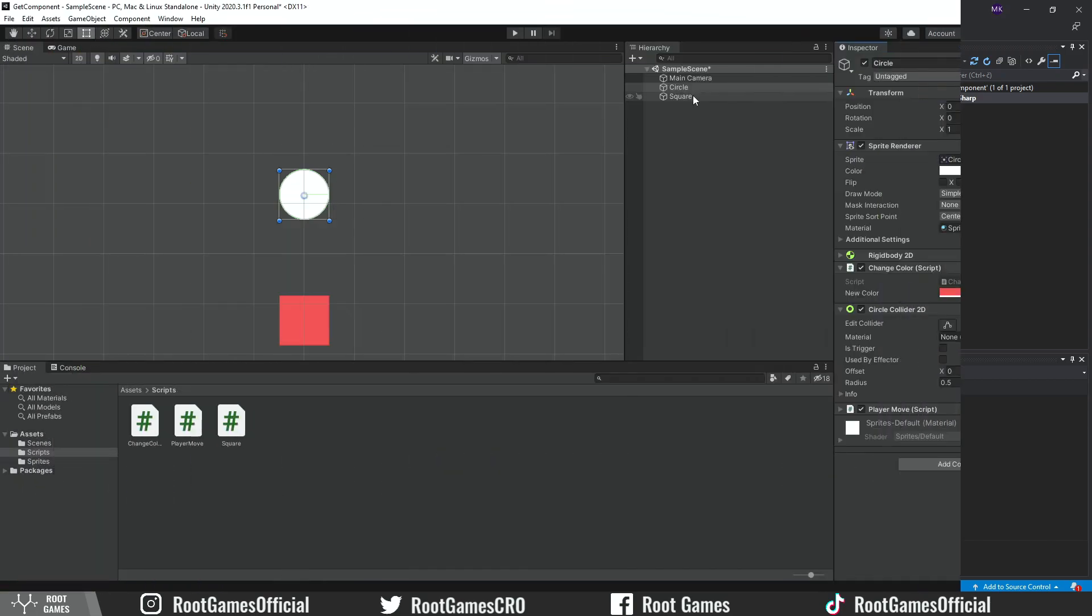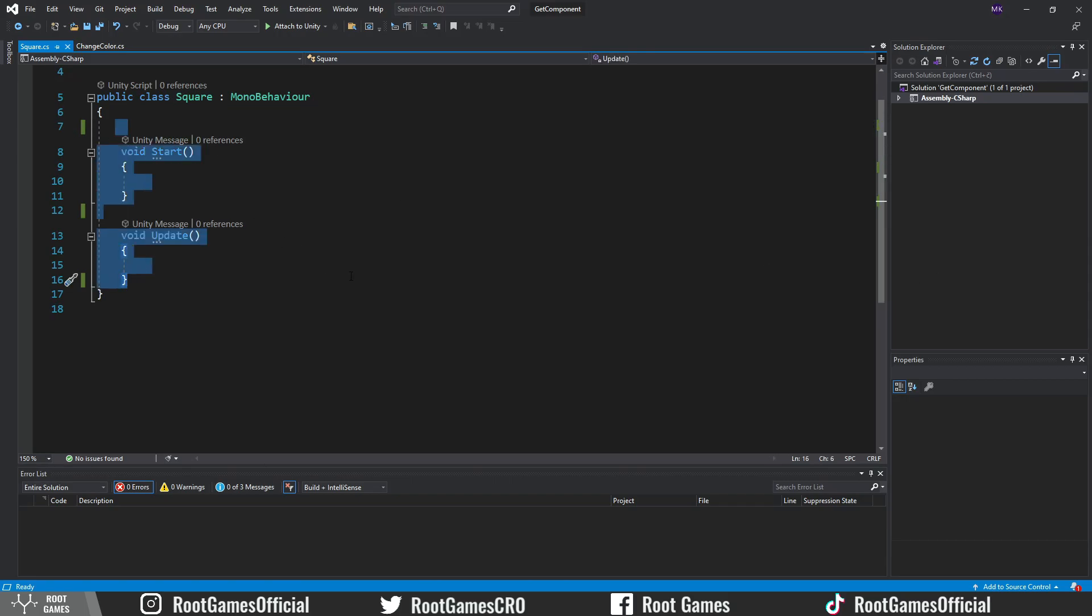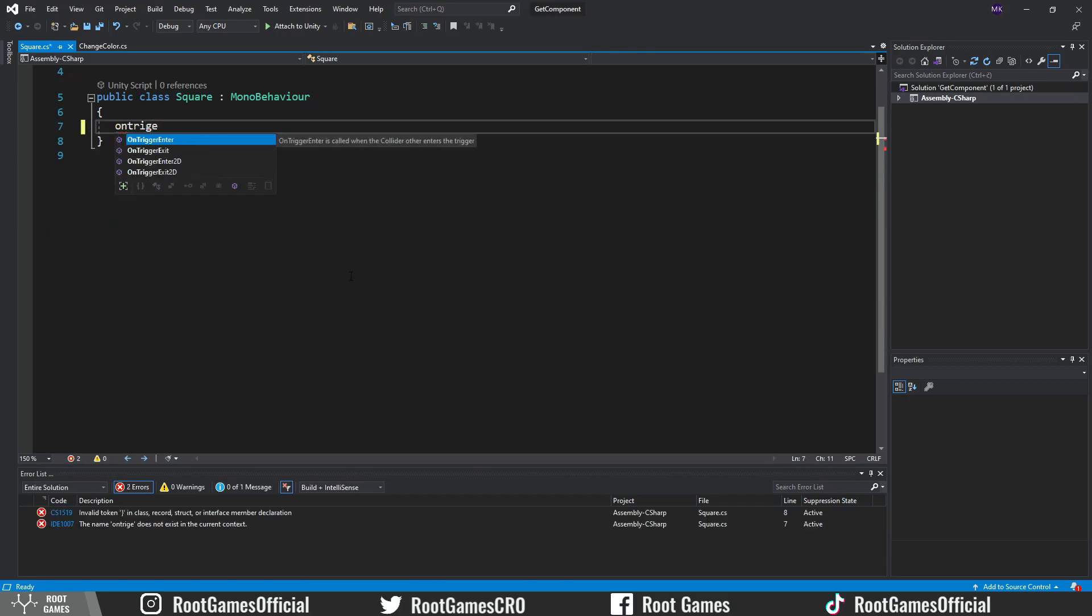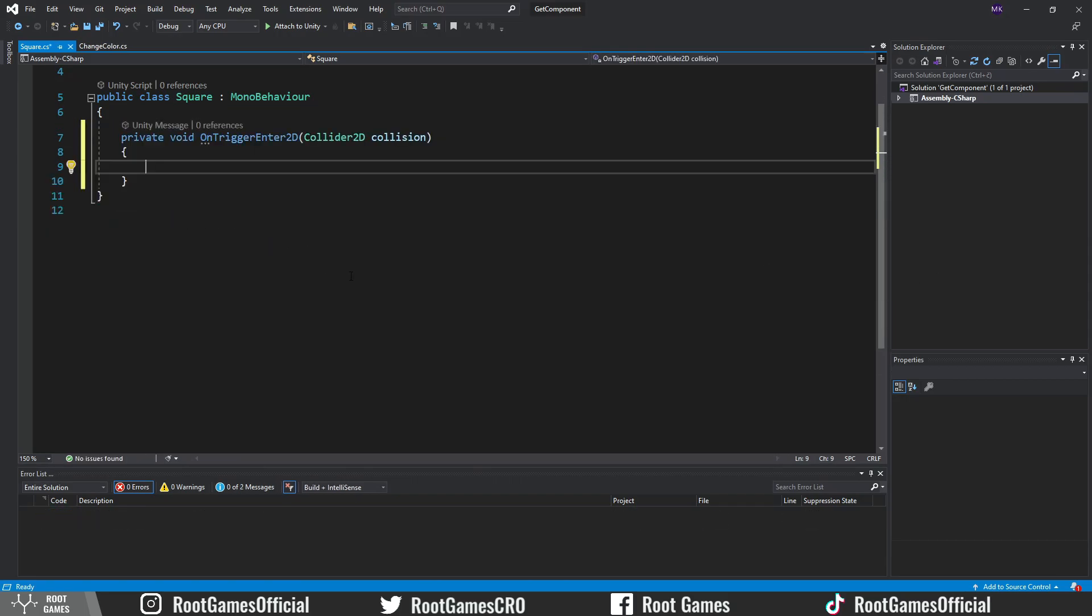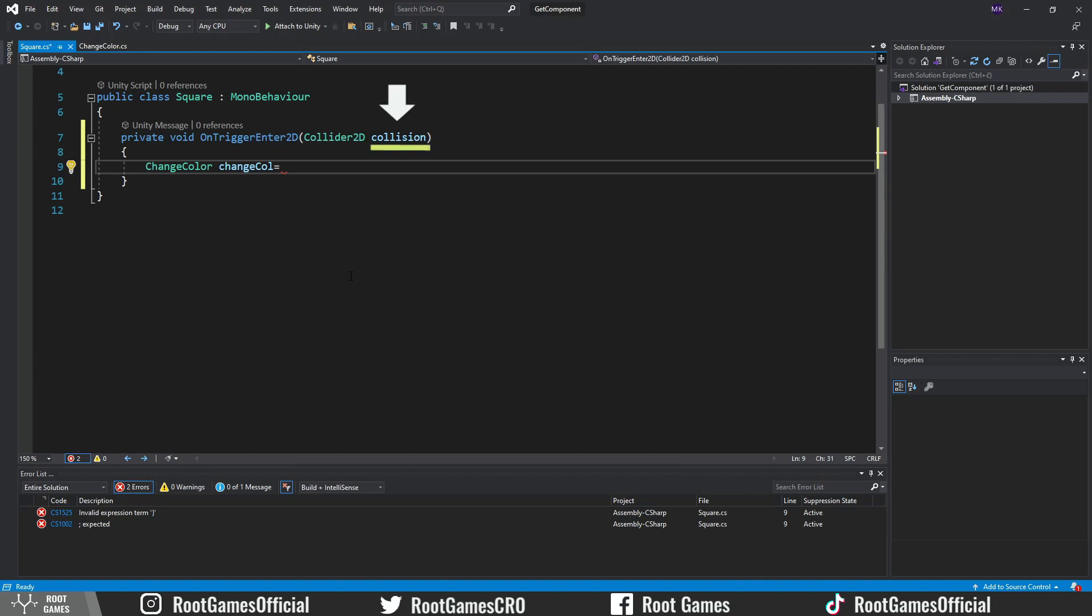Go to the square script. Since we are using a trigger, use the OnTriggerEnter2D function. The procedure is similar. Create a variable of type ChangeColor, because this is the script we are trying to access. Again, we need to tell Unity what ChangeColor script to use. And for that, we use this collision variable. In the collision variable, we store information about the object that enters this trigger. And from that object that enters the trigger, we can get the component we need.